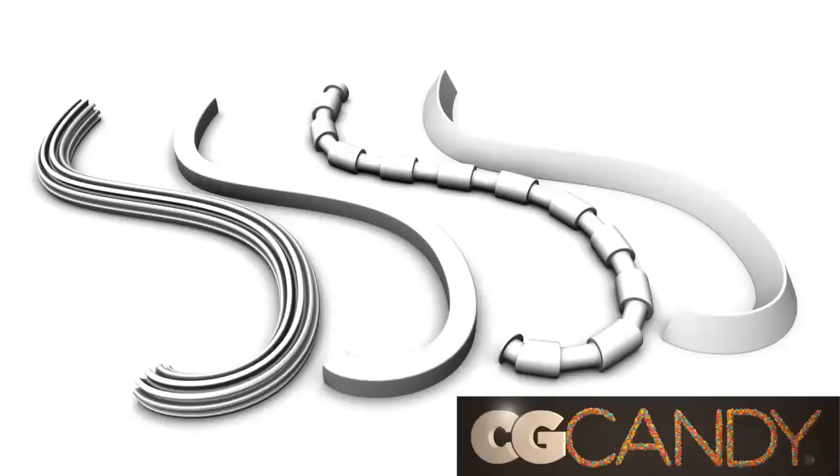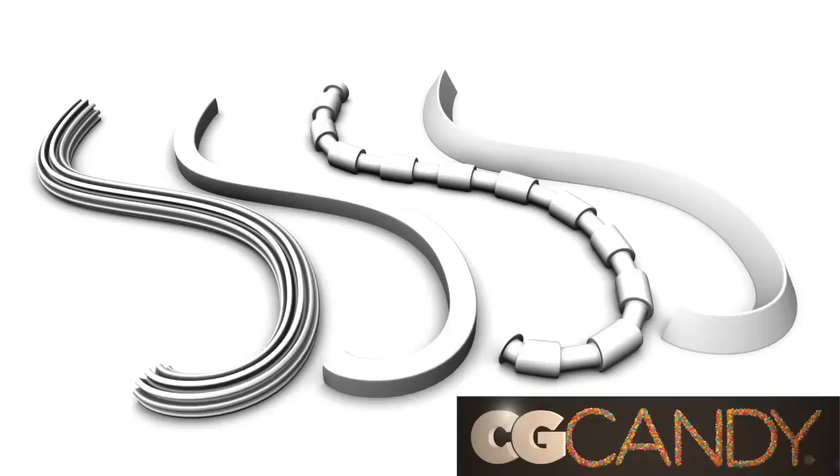Alright, that's it for another CG Candy tutorial. Thanks for watching everybody. If you have any questions, feel free to write them. And I'll do my best to respond. Stay tuned for more Maya and Cinema 4D tutorials.